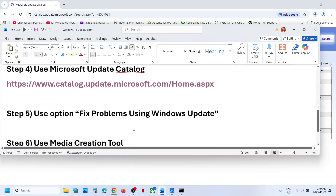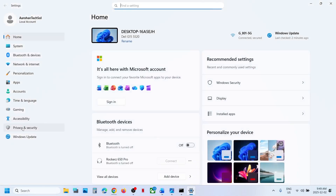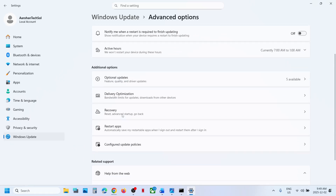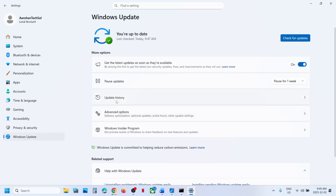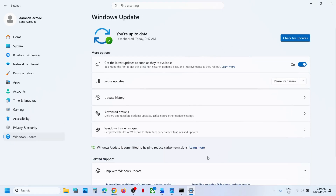Still not working? The next step is to use Fix problems using Windows Update. Open Windows Settings, go to Windows Update, then go to Advanced Options. Scroll down and click on Recovery. Over here you can see Fix problems using Windows Update — this will reinstall your current version of Windows, and your apps, files, and settings will be preserved. Click on Reinstall now. This process will take some time, and once done, restart your computer. After the system restart, you will see the repaired version of Windows 11 version 25H2. Now try to update your Windows 11 and check.